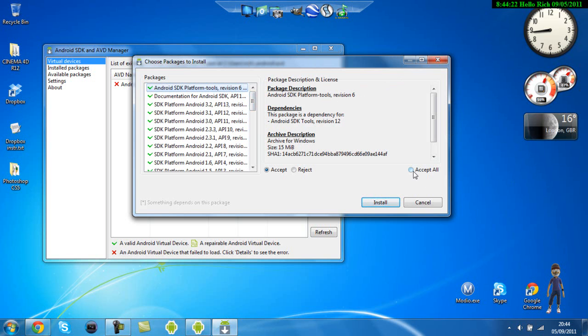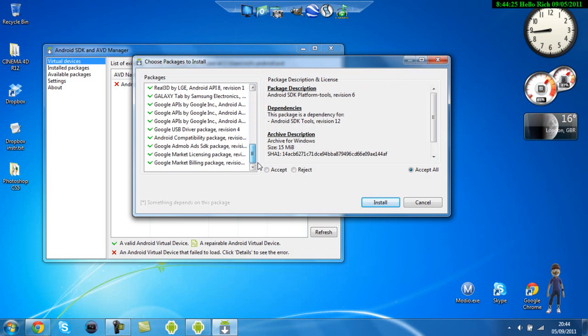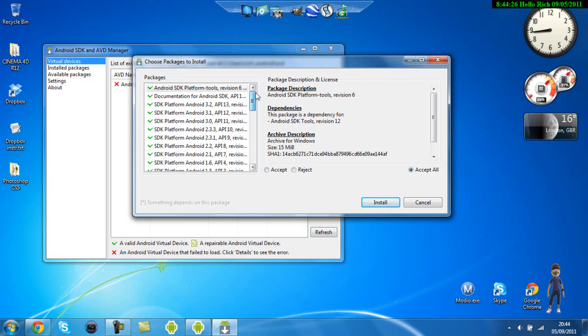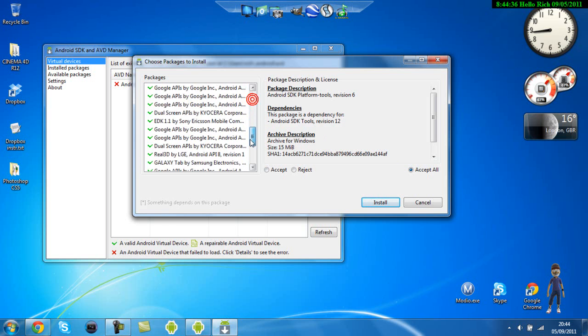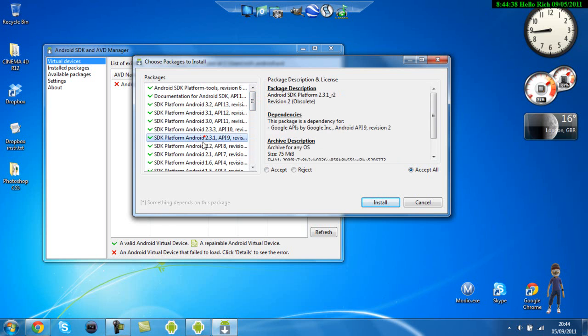It's telling you all the things that are needed to be installed. I would suggest clicking accept all as this is the one that really works. This takes the longest to install. For me it took about 20-30 minutes.